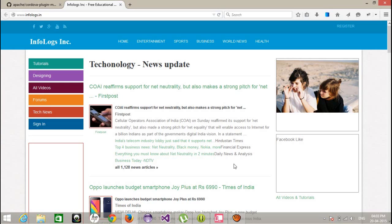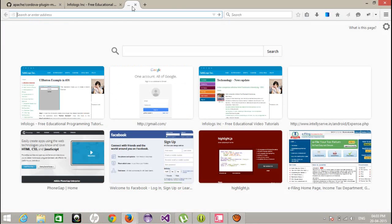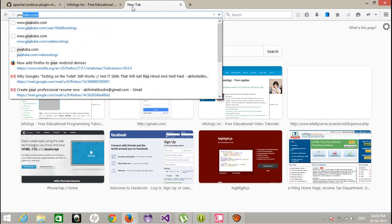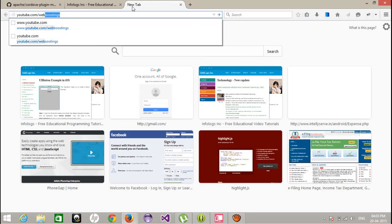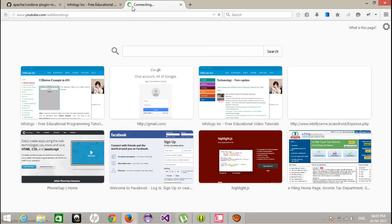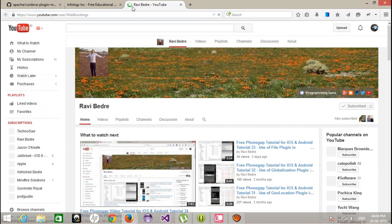Today I'm going to show you how we can play or work with media files in the Cordova application. If you want to learn something more about PhoneGap, you can find it on my YouTube channel, youtube.com/webboostings, where you can get all types of video tutorials regarding PhoneGap, iOS, Android, .NET, and PHP.